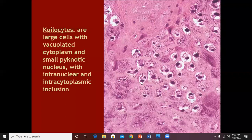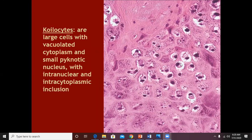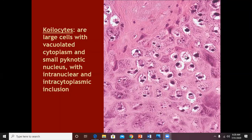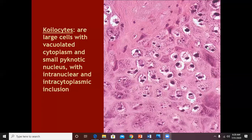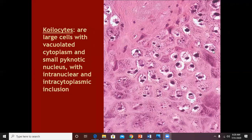The cells in the stratum granulosum will develop vacuolated cytoplasm, a halo, and pyknotic nuclei — meaning the nuclei are not in the center but shifted to one side of the cell. So the cytoplasm is vacuolated, there is a pyknotic nucleus, and there is a halo around the cell.